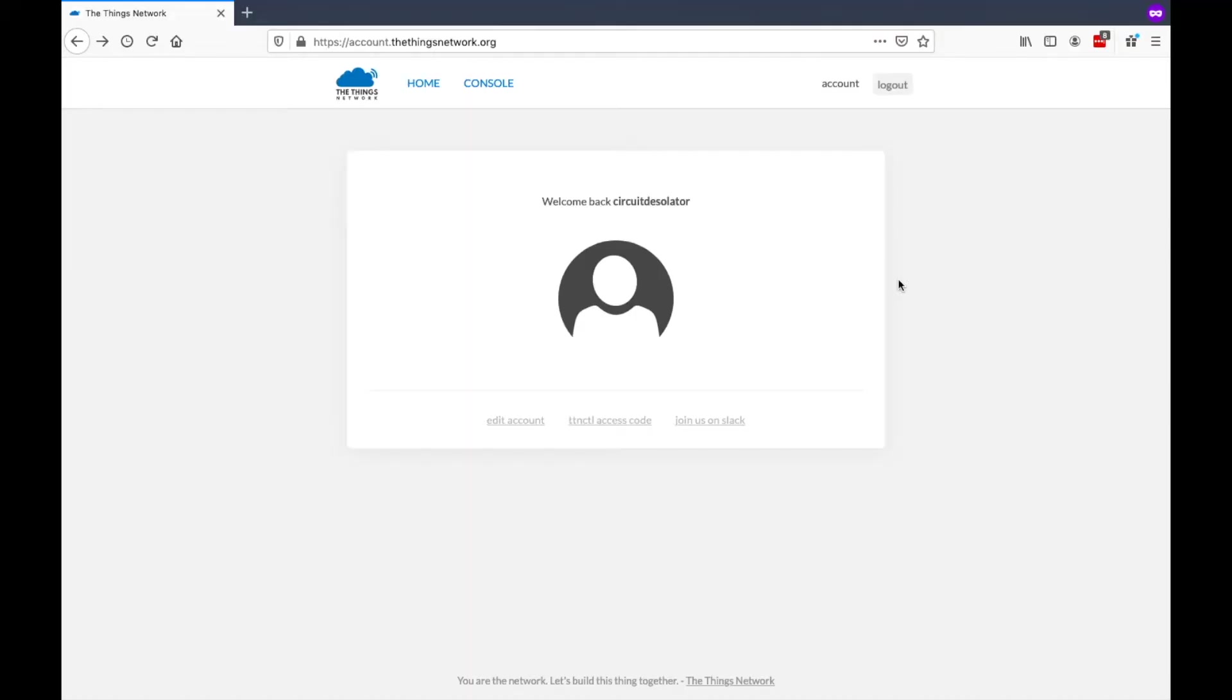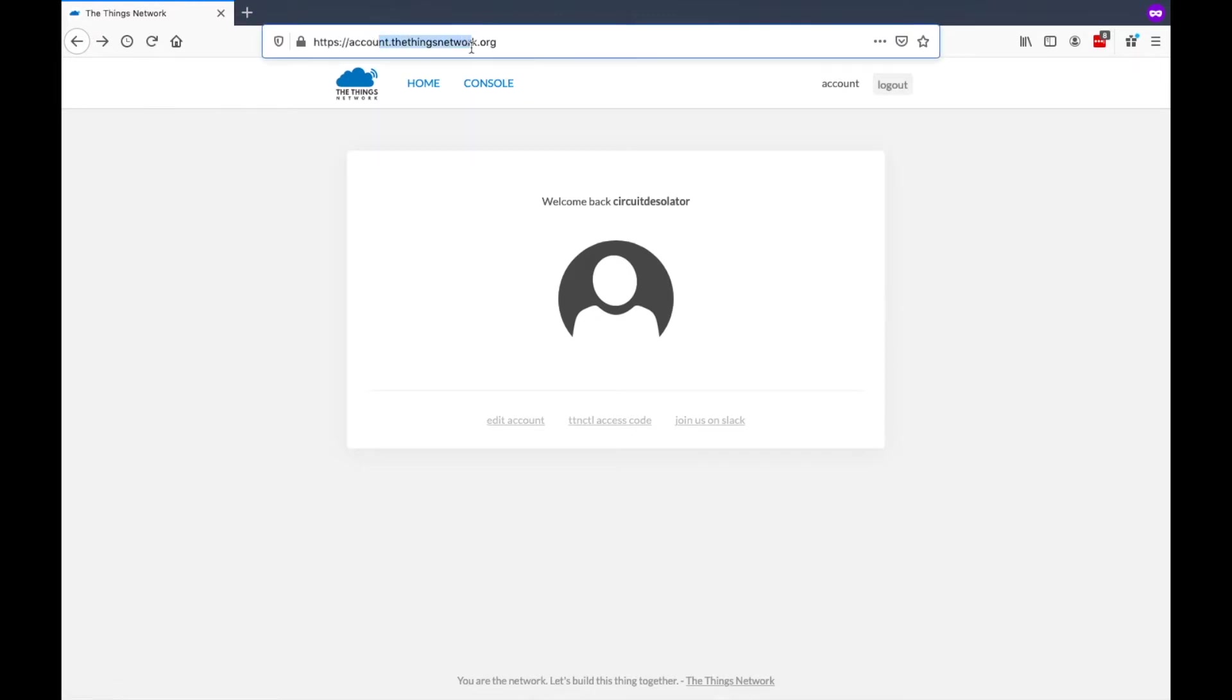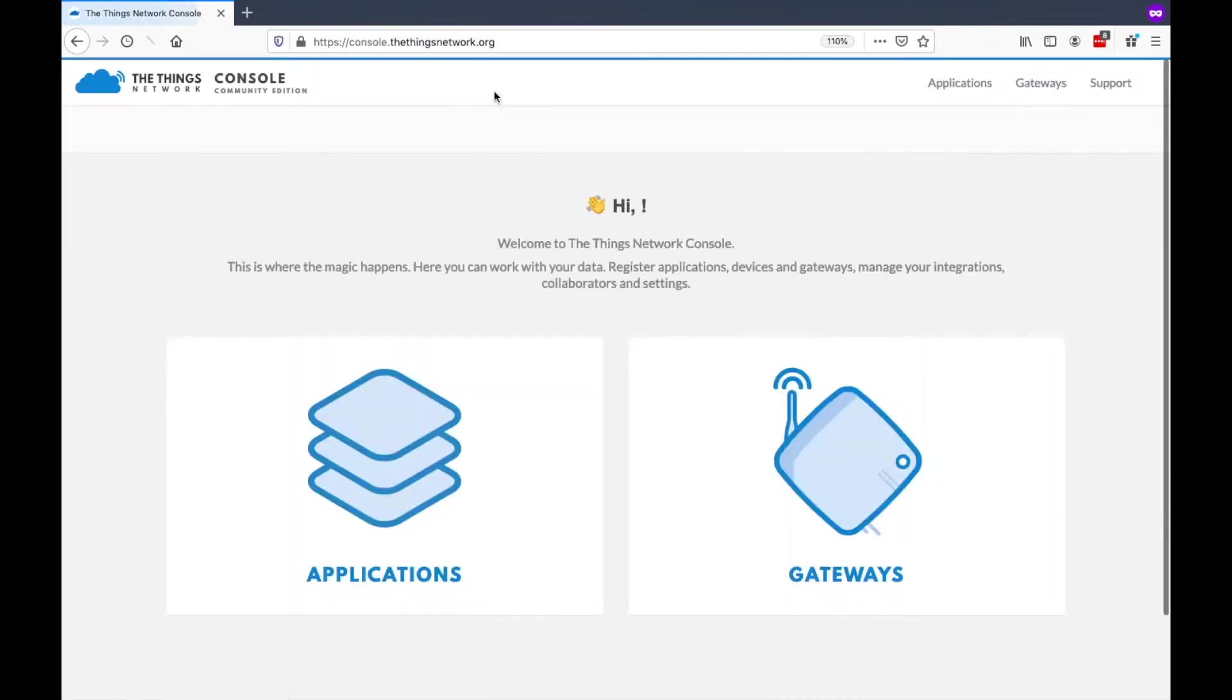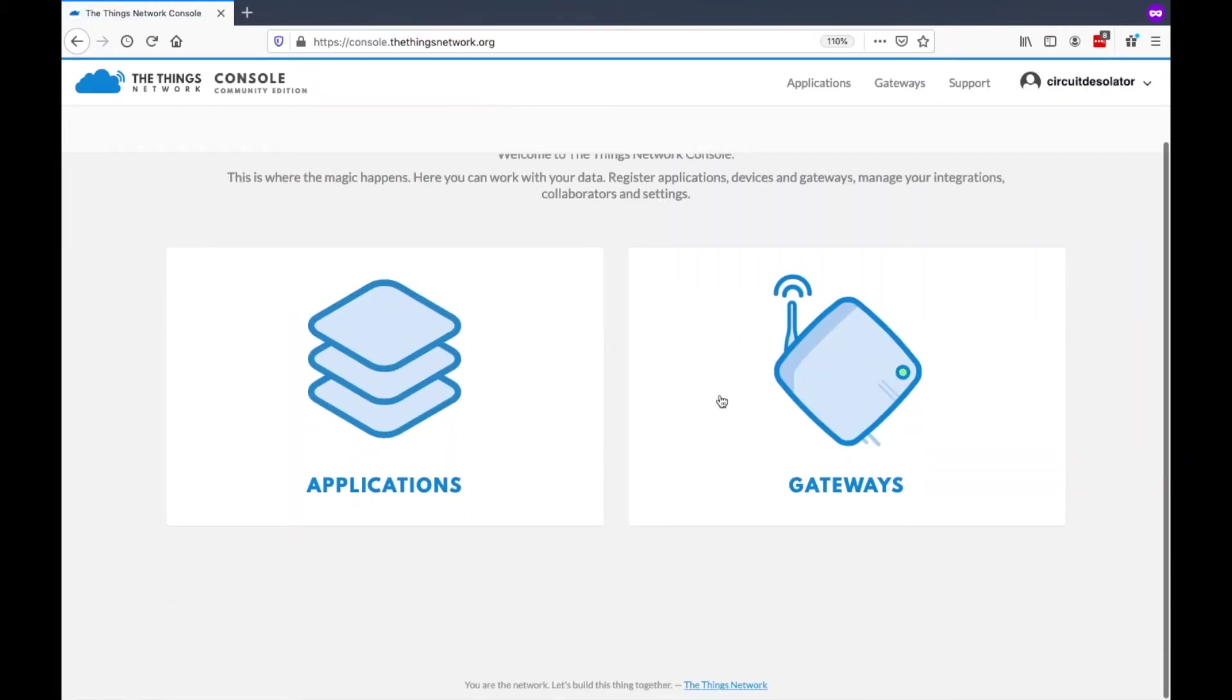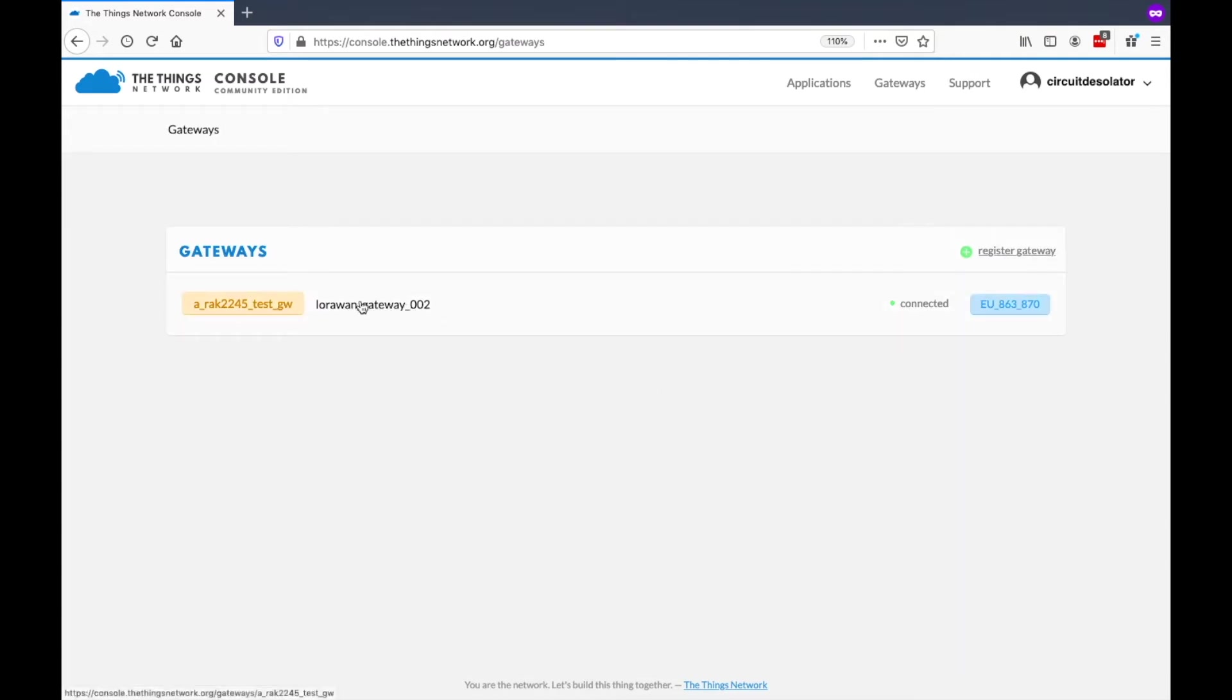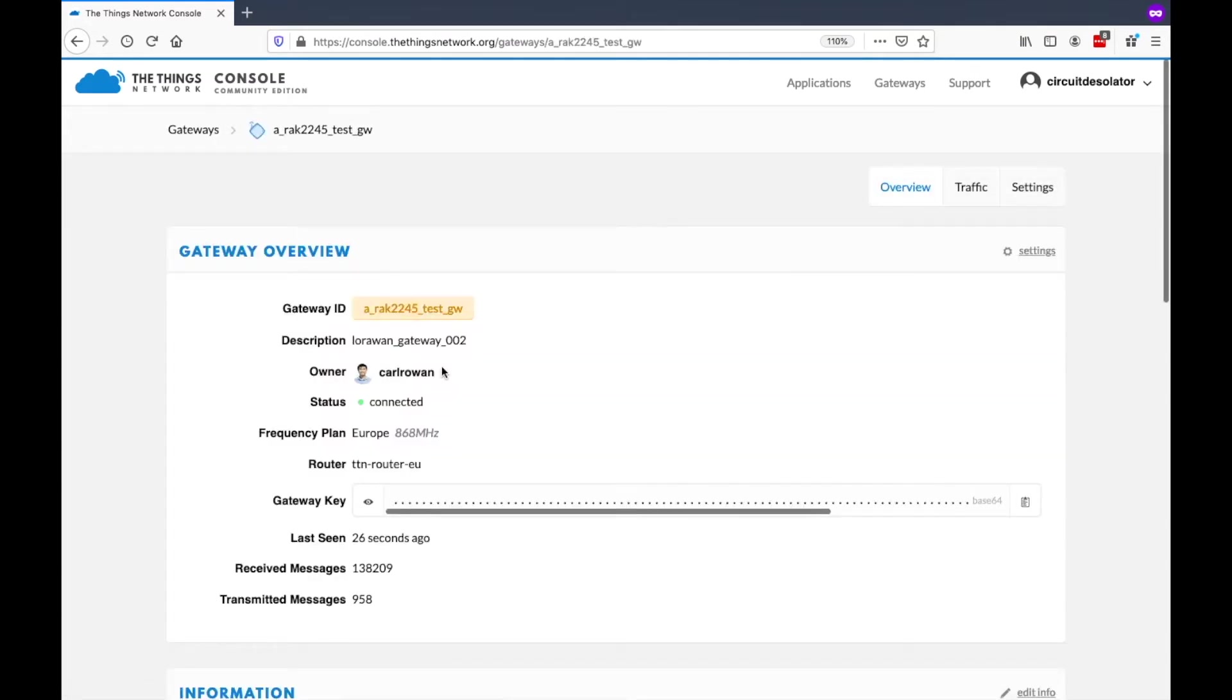Before we do our work on the end nodes, we need to ensure first that our gateway is online. We need to go to this website and then create an account. Once we got an account, we can register our gateways here. So now, I'm checking if my gateway is online. It's actually online here.